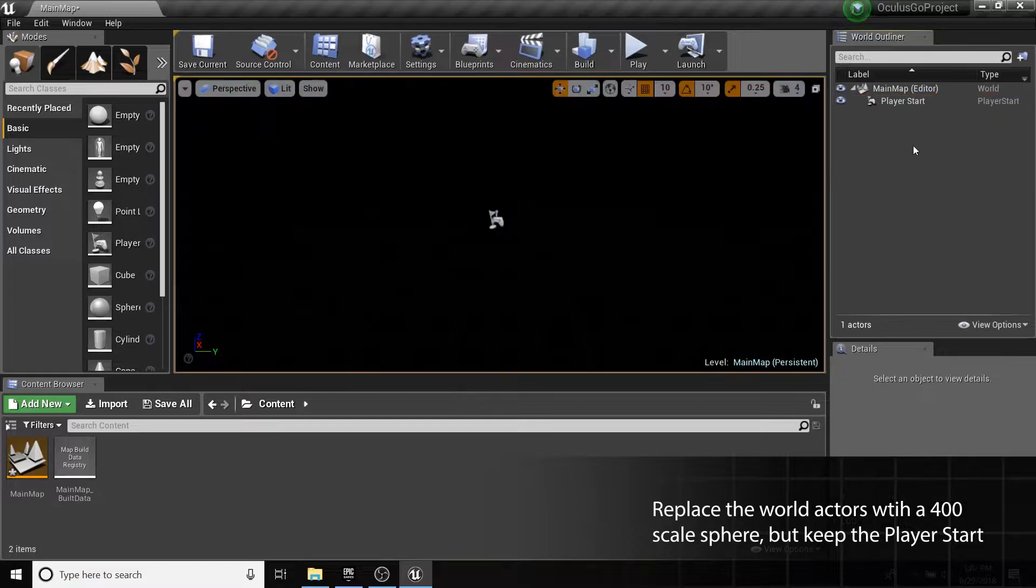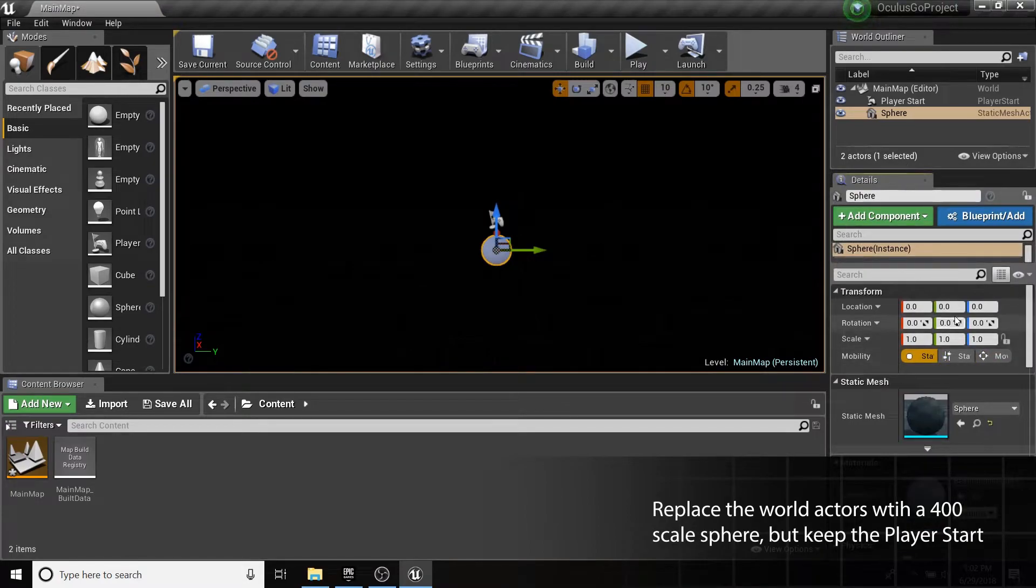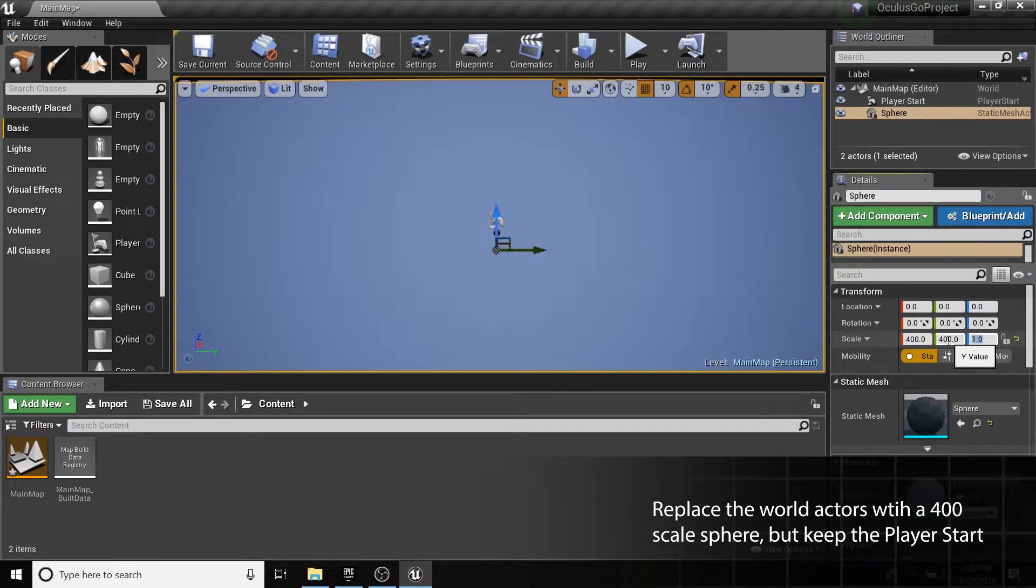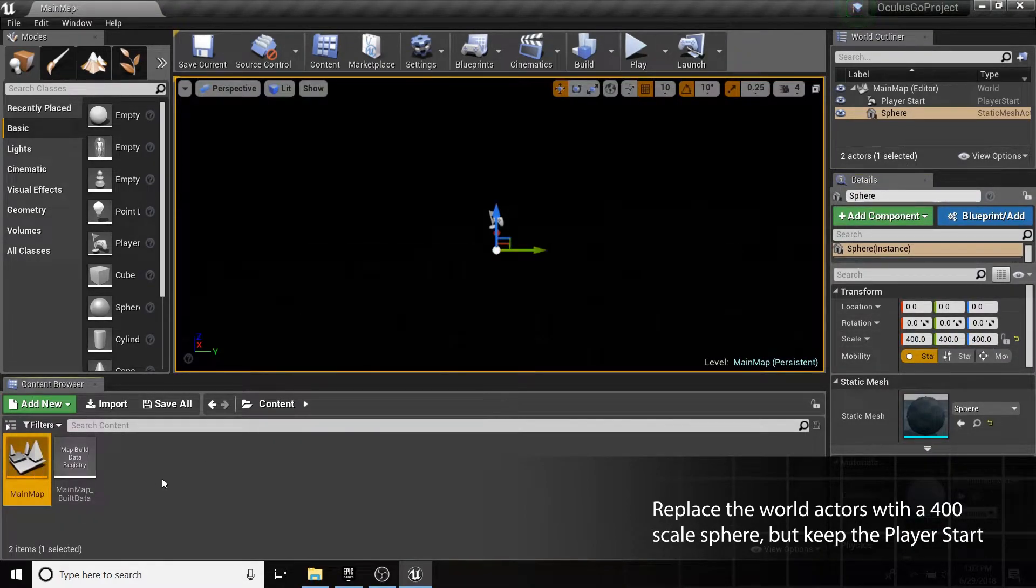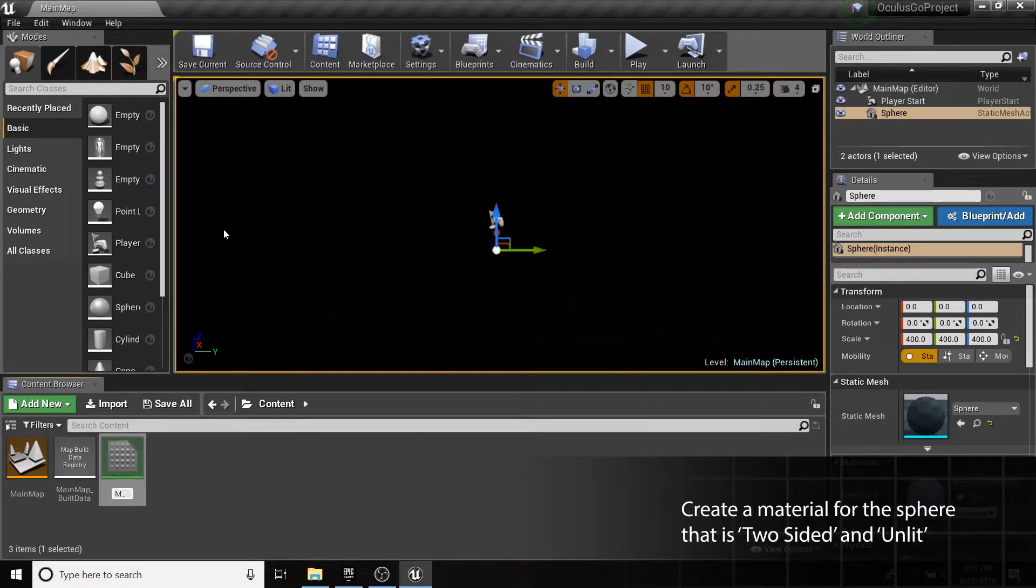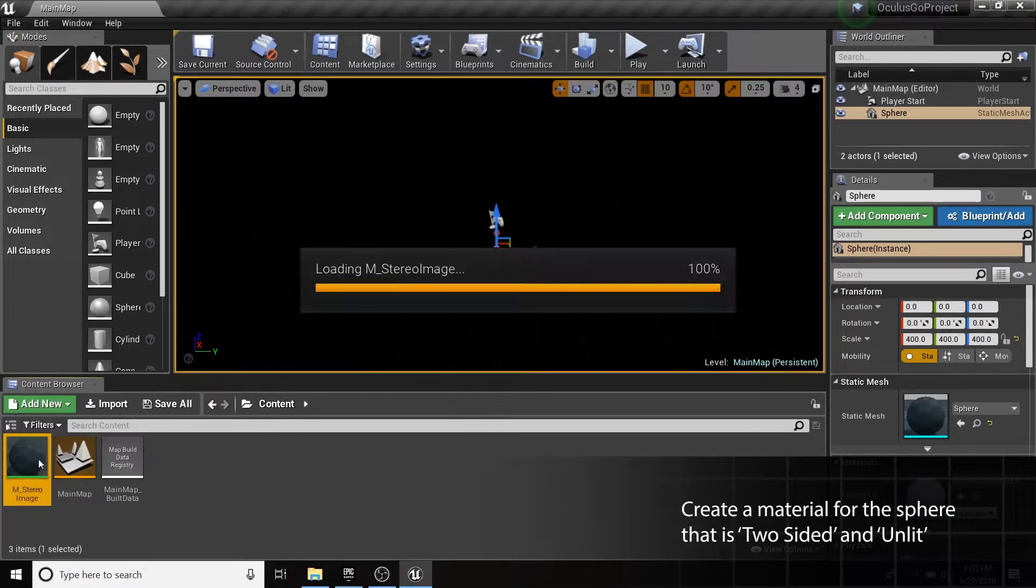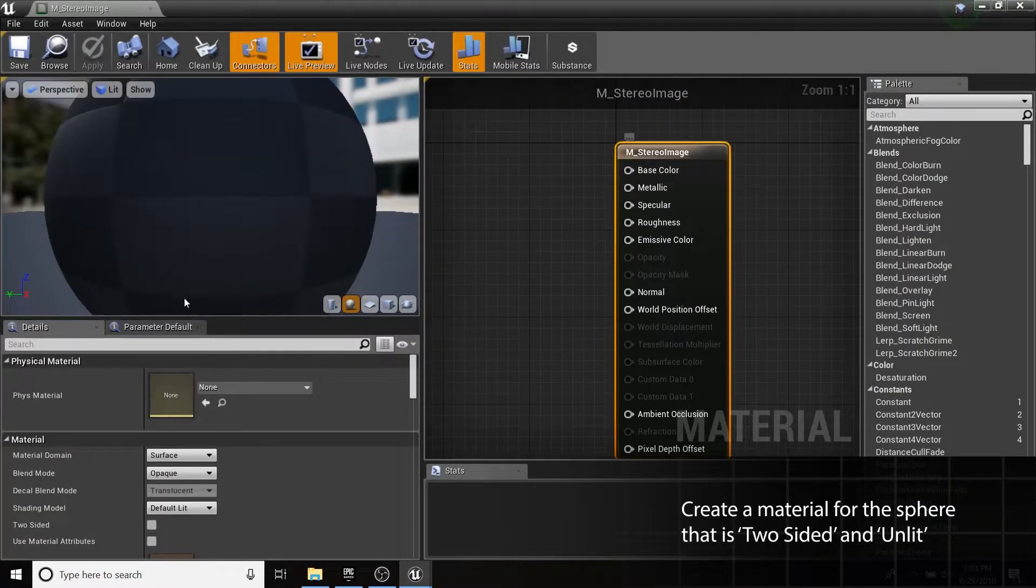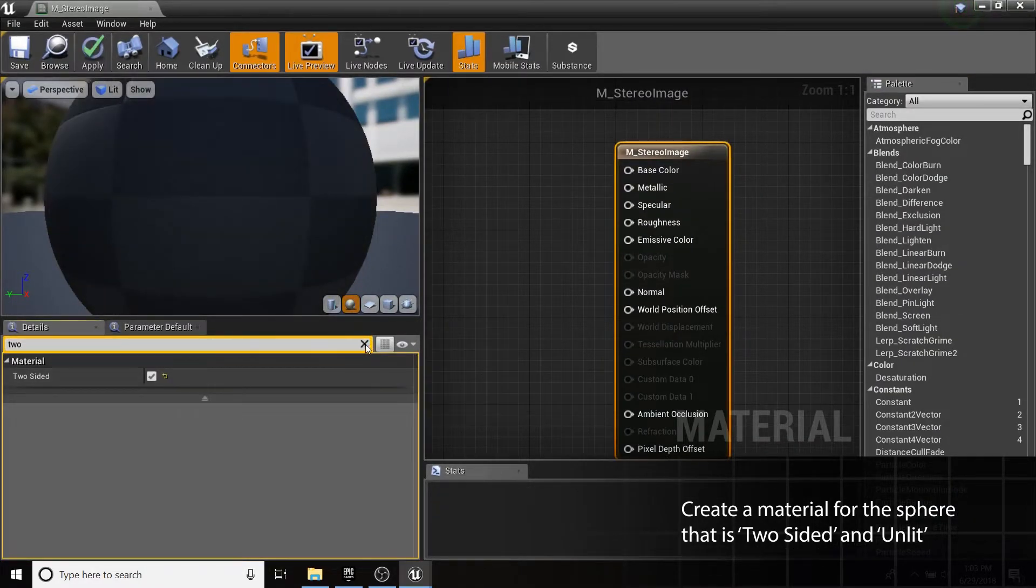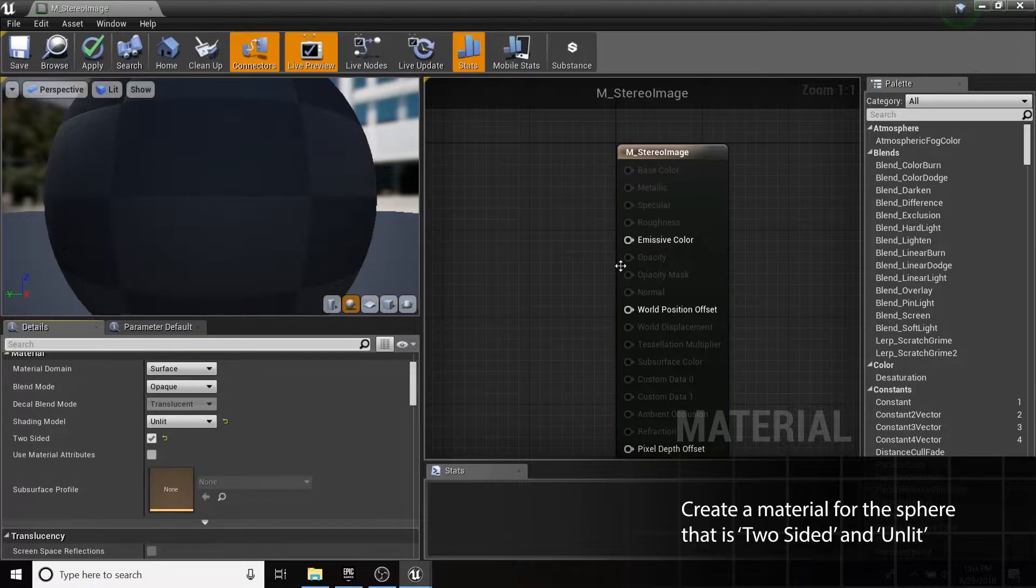Delete everything from the map except for the player start, and add a sphere static mesh actor with a scale of 400. Now we'll prepare the material for the sphere. In the Materials Detail panel, enable Two-Sided and set Shading Model to Unlit. We'll be viewing it from the inside and only need an emissive channel.